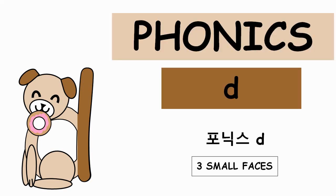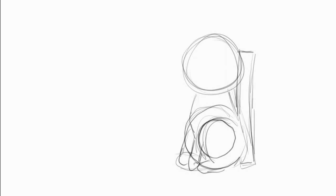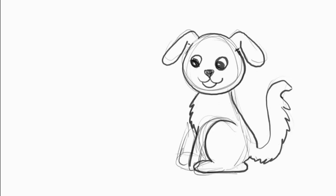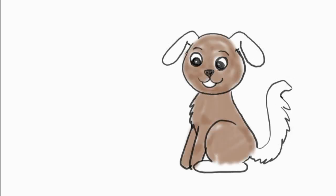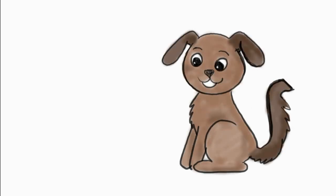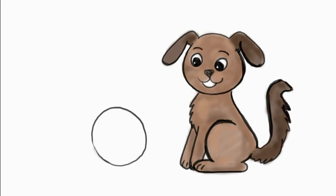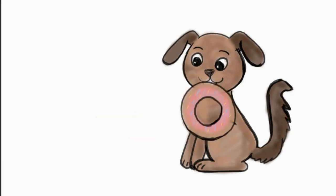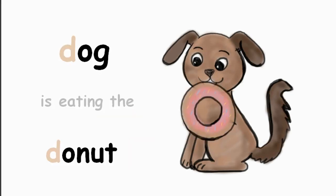Hi, hello! 자 D로 시작하는 단어 한번 생각해볼까요? Dog은 어때요? Dog은 D 소리로 시작하죠. 또 D 부터 시작하는 단어는 donut. Dog이 donut을 먹고 있죠?